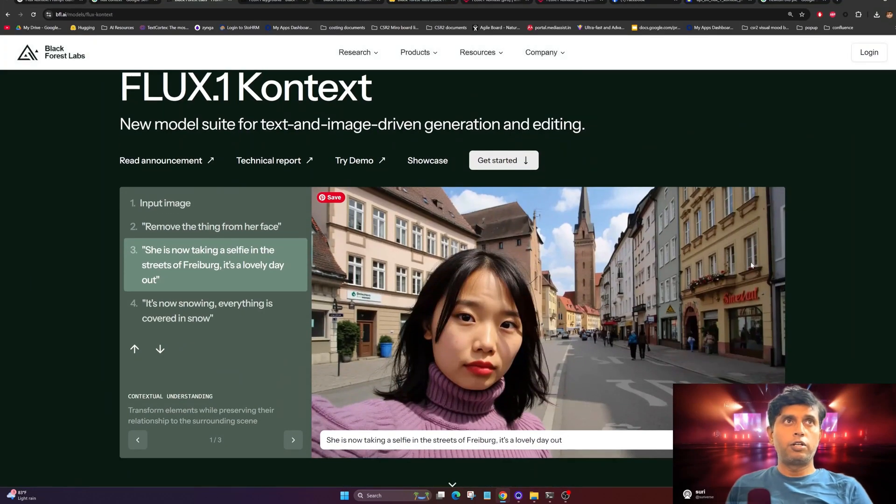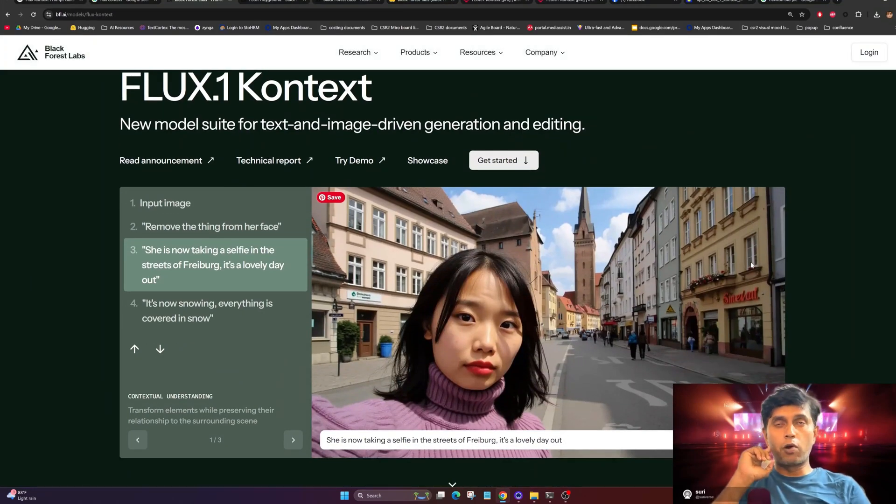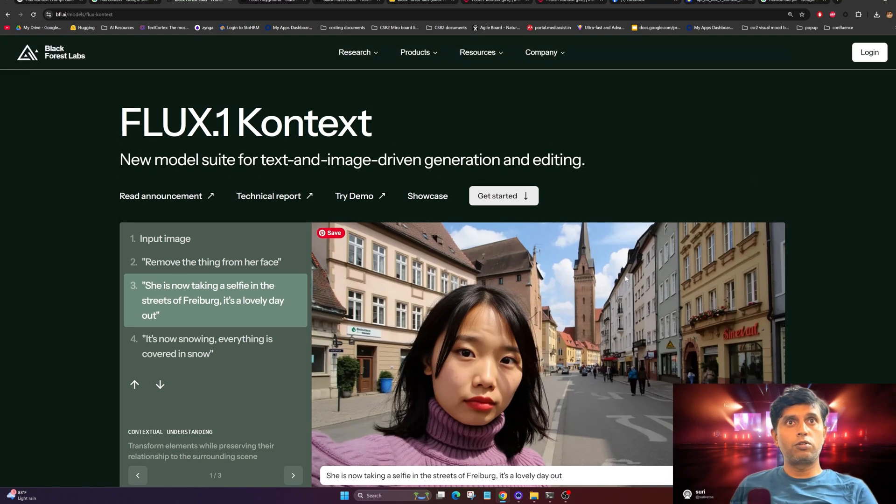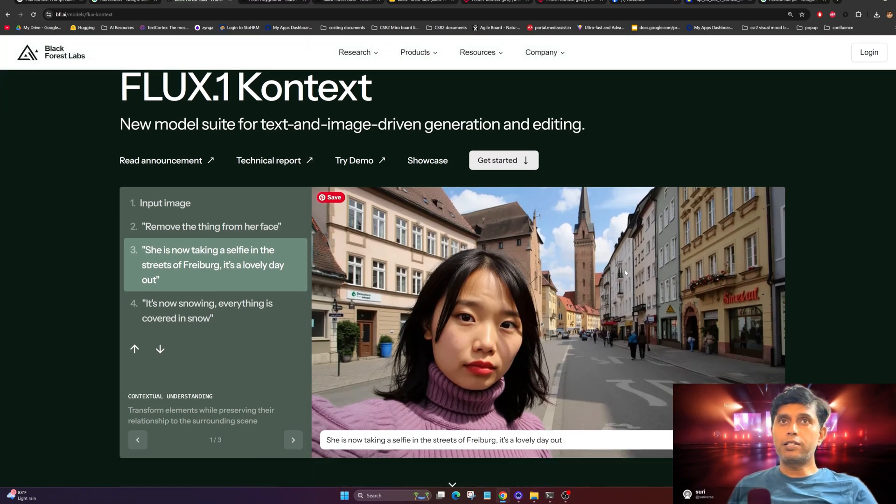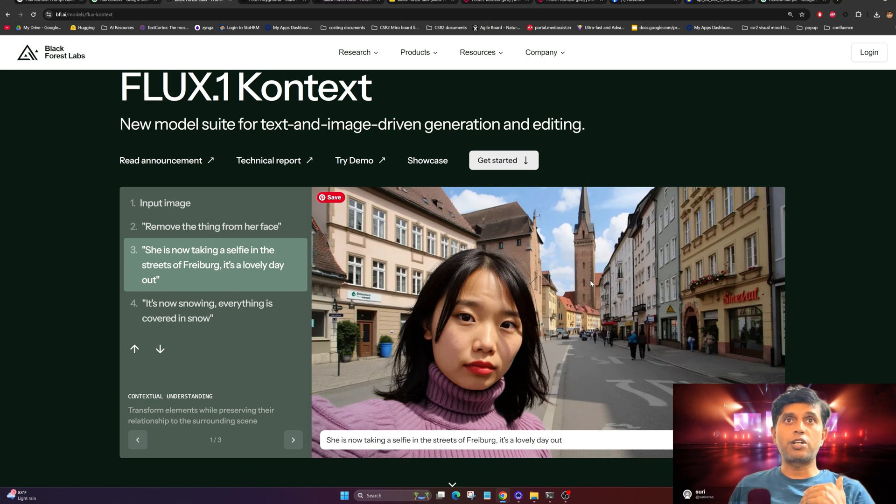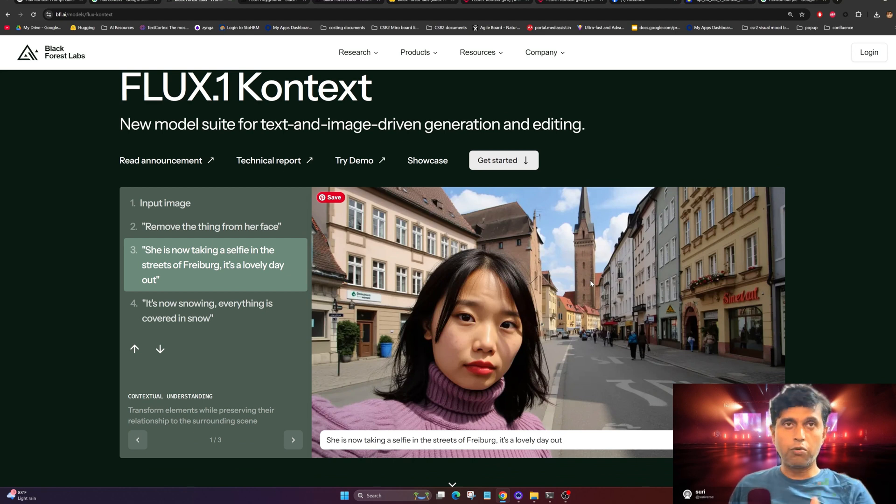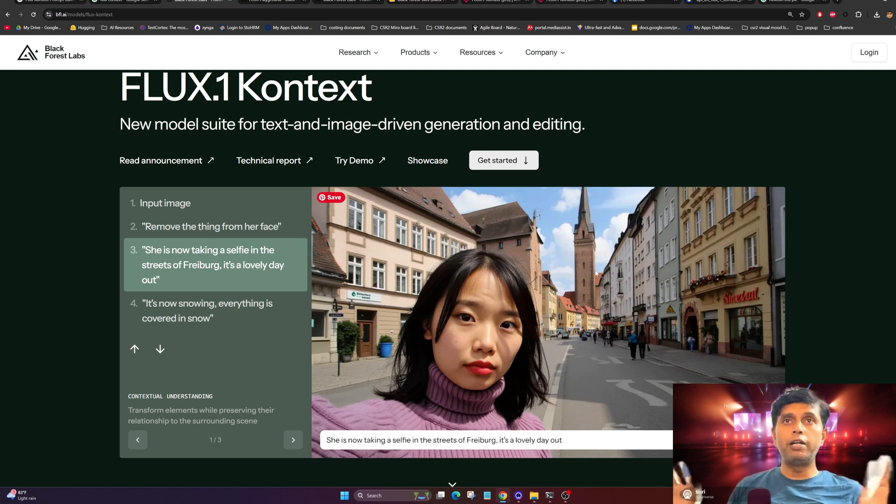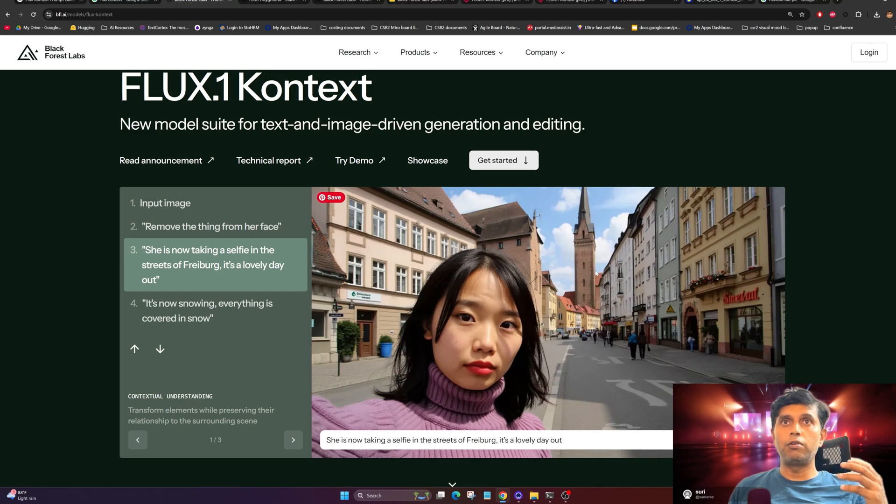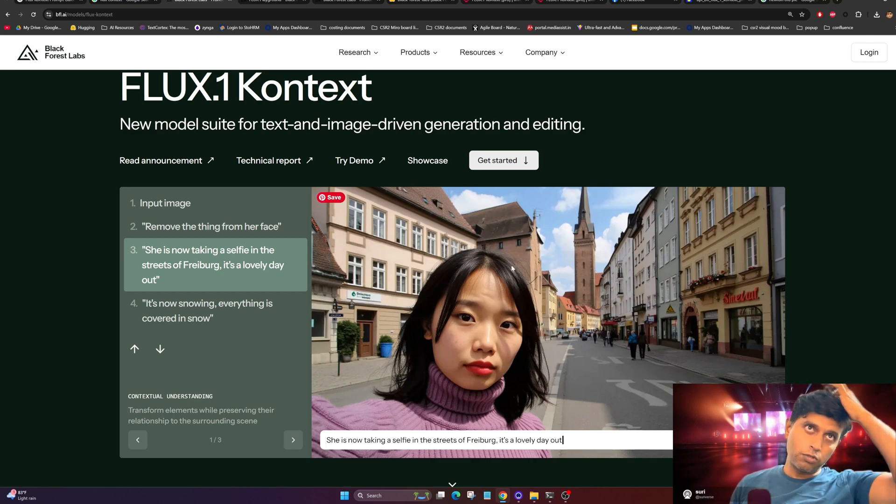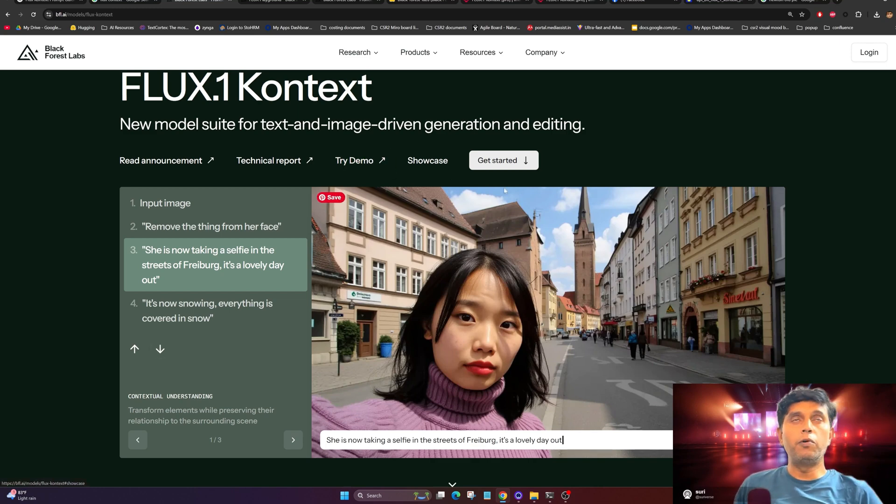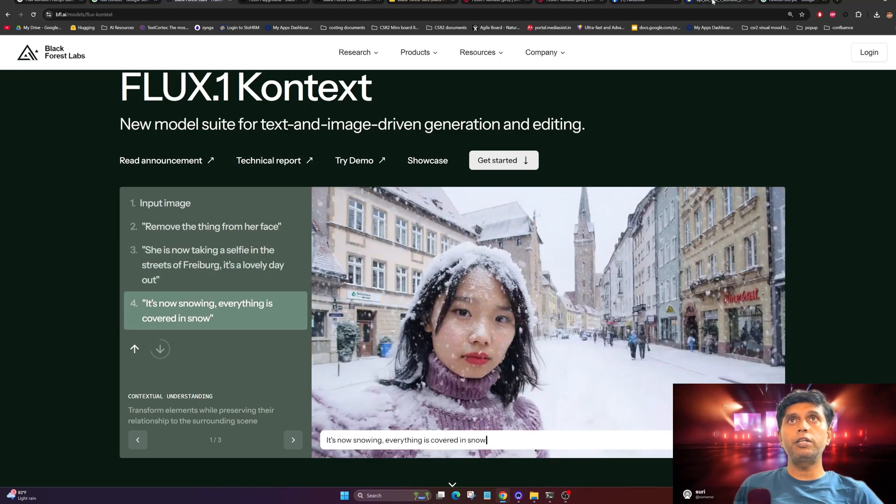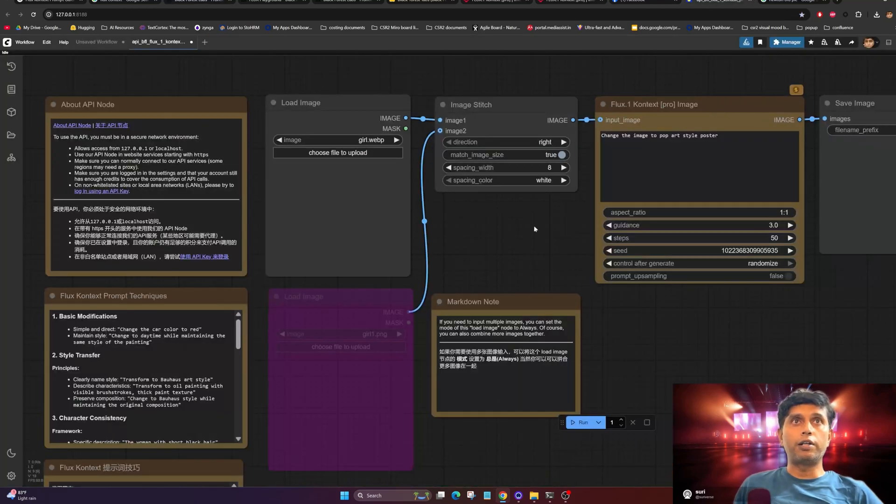Welcome back to the channel. Today I'm going to explain the Flux Context Model. What is this context model? Why is it famous? It's a simple system where you can give an input image and start chatting with it, or give input prompts and the image will generate, update, and work according to your prompts. You don't need multiple complicated workflows. You can try it here as a demo. I'll talk about this in detail. Let's get inside ComfyUI and start running.